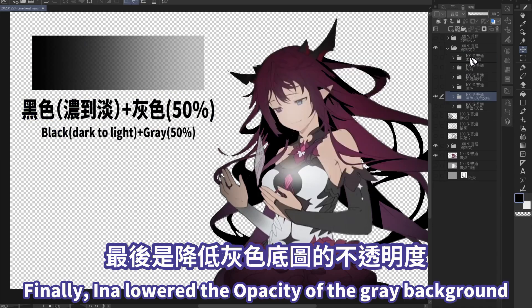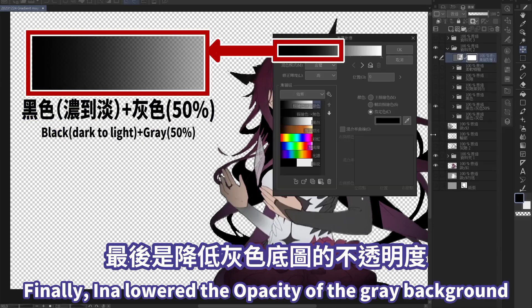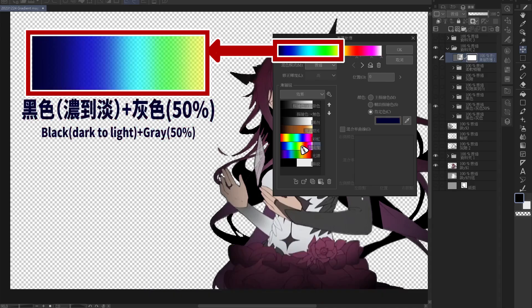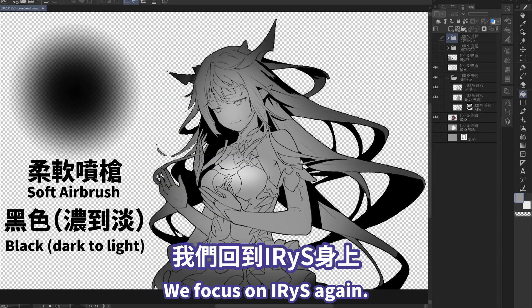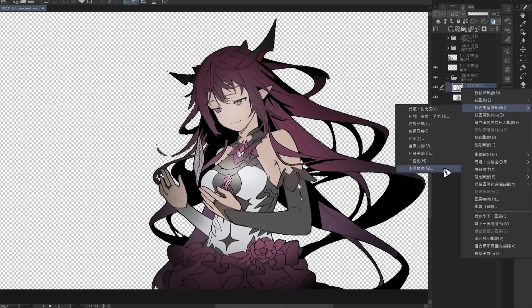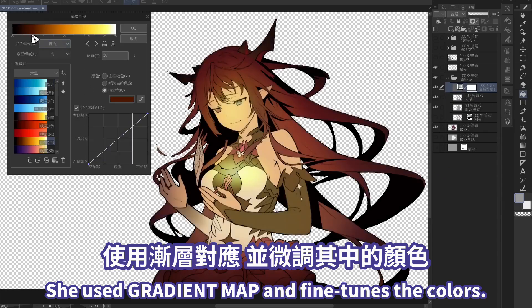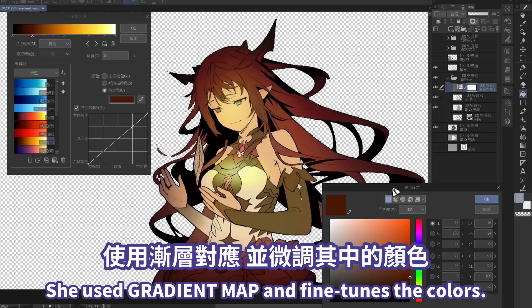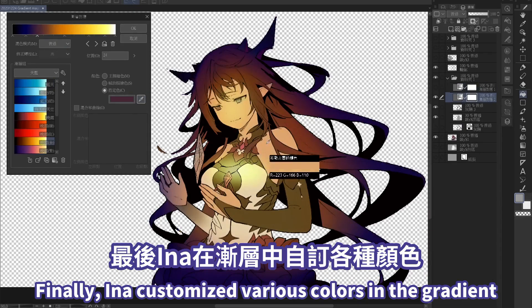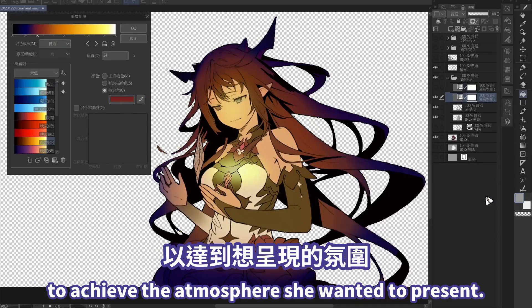Finally, Inna lowered the opacity of the gray background to match it with the original color. We focus on Iris again. Inna lowered the opacity of the gray background, used gradient map, and fine-tuned the colors. Finally, Inna customized various colors in the gradient to achieve the atmosphere she wanted to present.